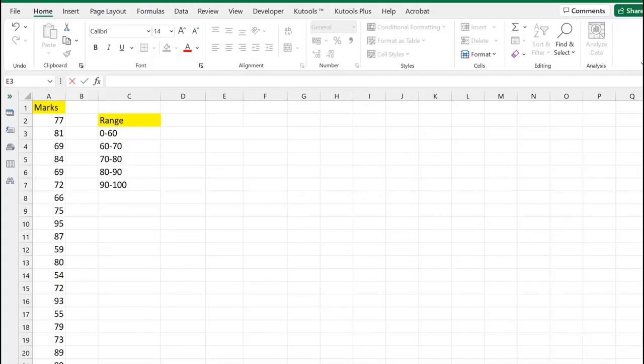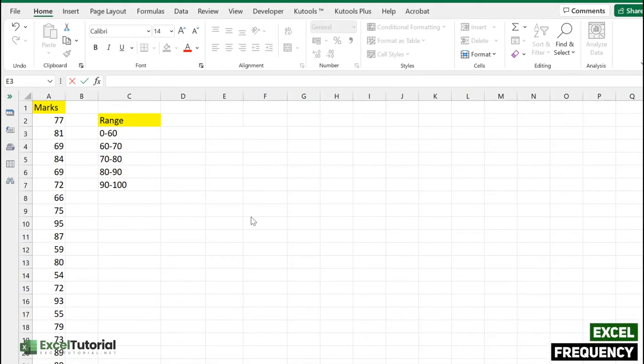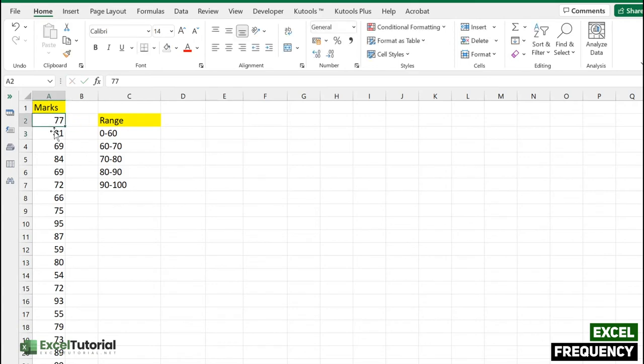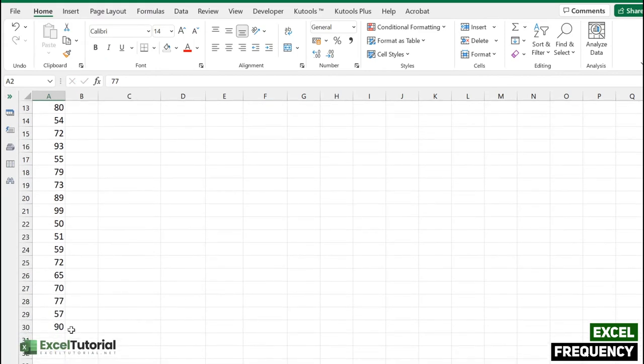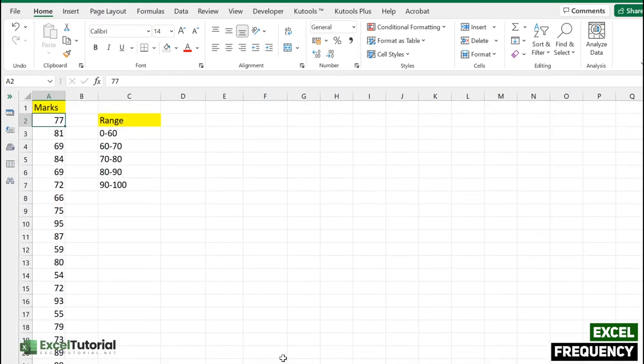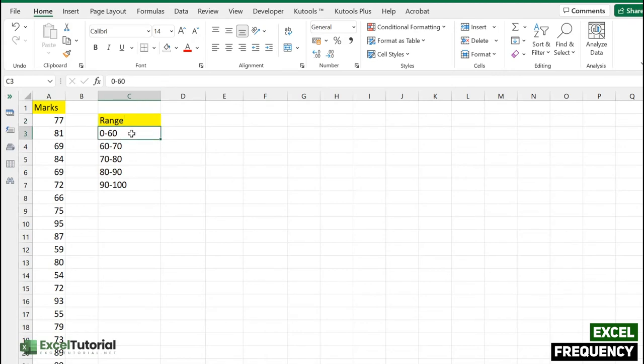Let's get started. Here we have a very basic sheet to help you understand what frequency means and how you can implement it in your daily life. We have simple data which has marks up to 100, with 30 entries. We've also created a range, so we want to count 0 to 60 first, then 60 to 70, then 70 to 90, and 90 to 100.